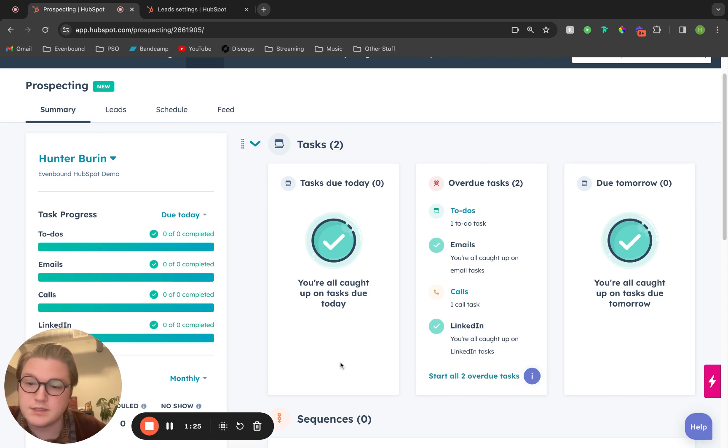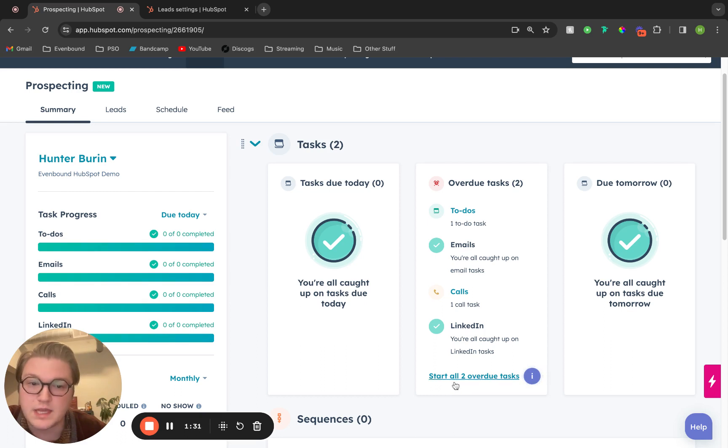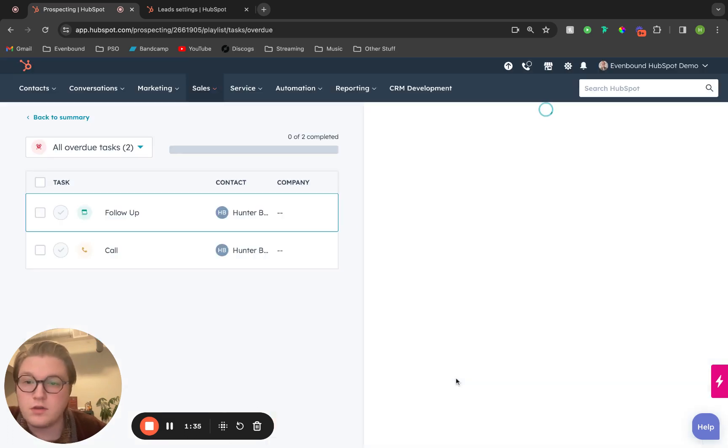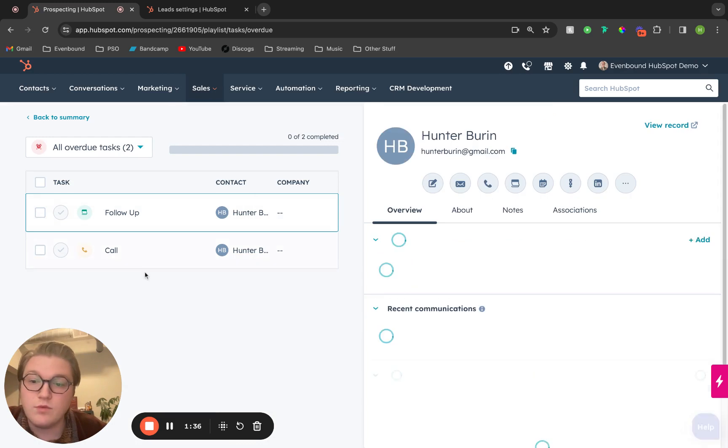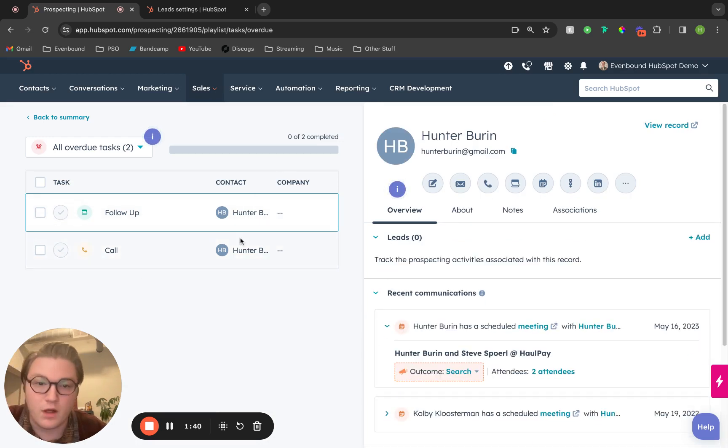If you have tasks due today, multiple tasks due today, multiple overdue tasks, or multiple tasks due tomorrow, all you have to do is click start all and it will create a list of tasks for you to follow up with.